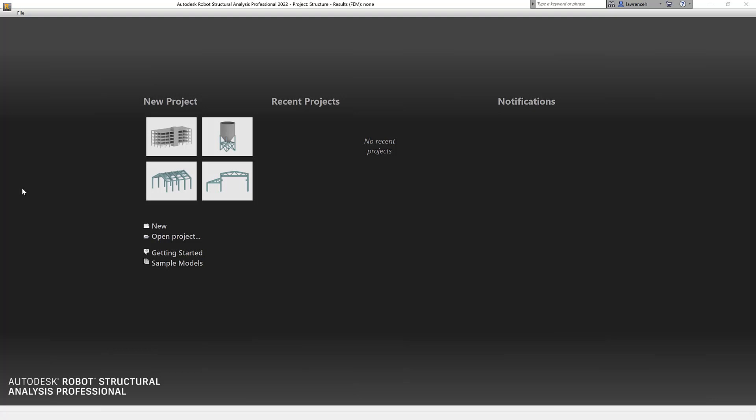Hi everyone, welcome to this quick video where we're going to take a look at Autodesk Robot Structural Analysis Professional 2022 and Dynamo.